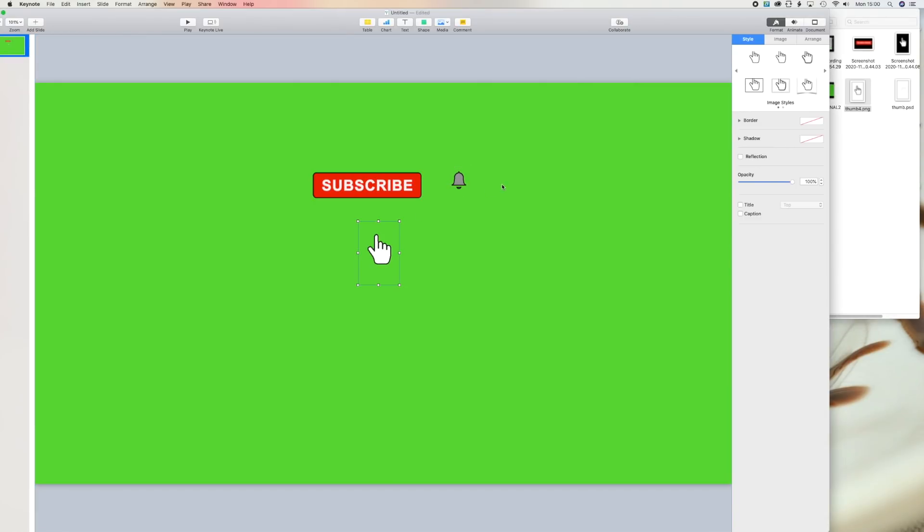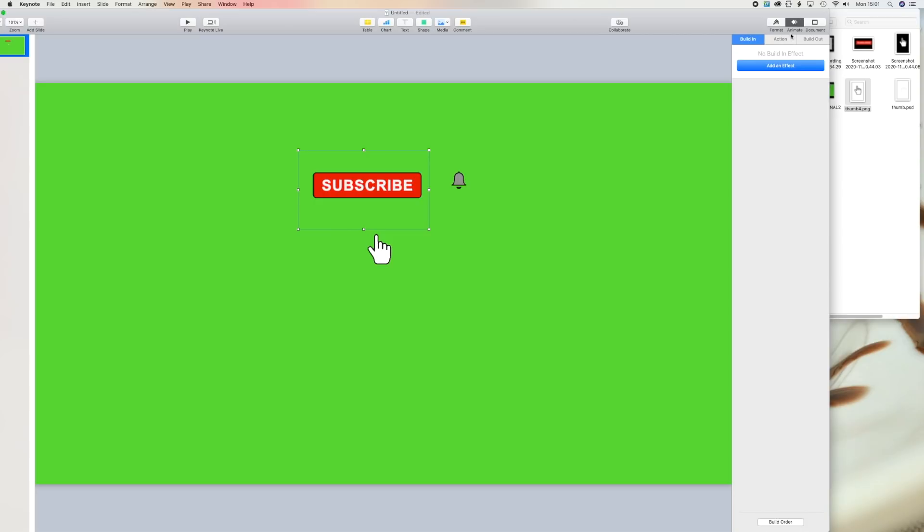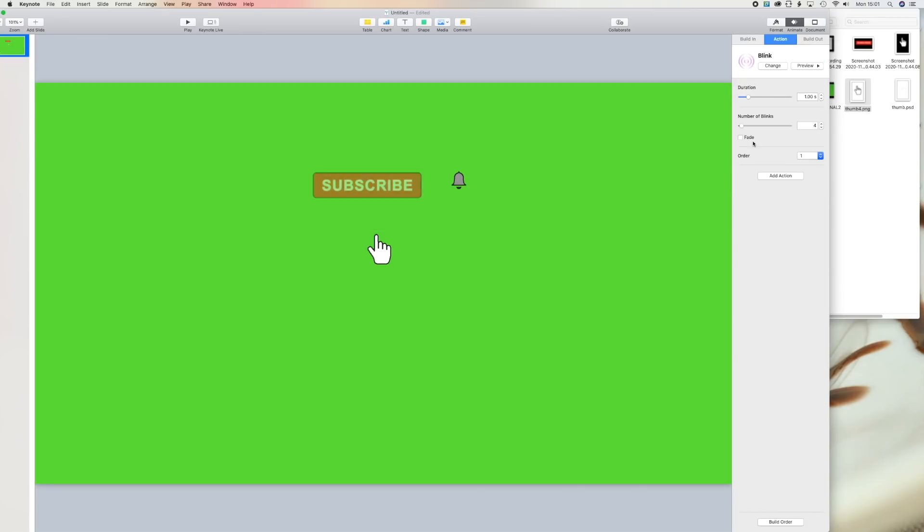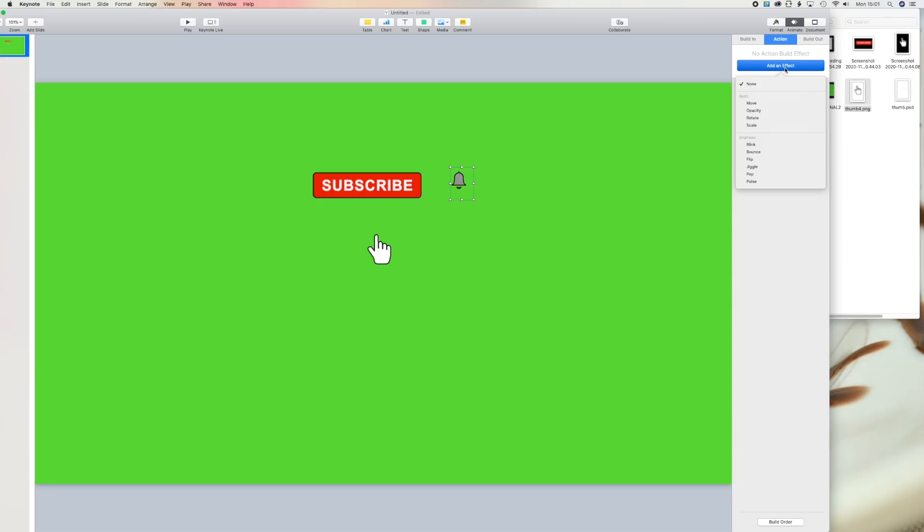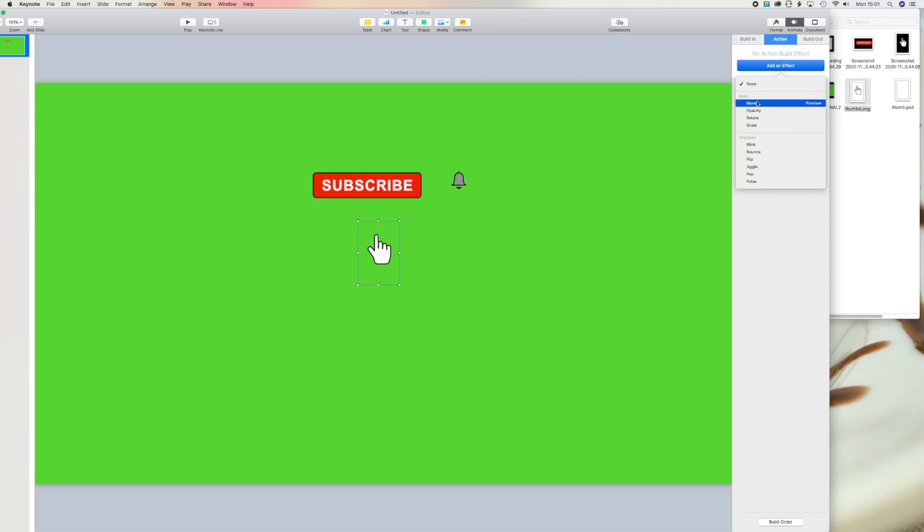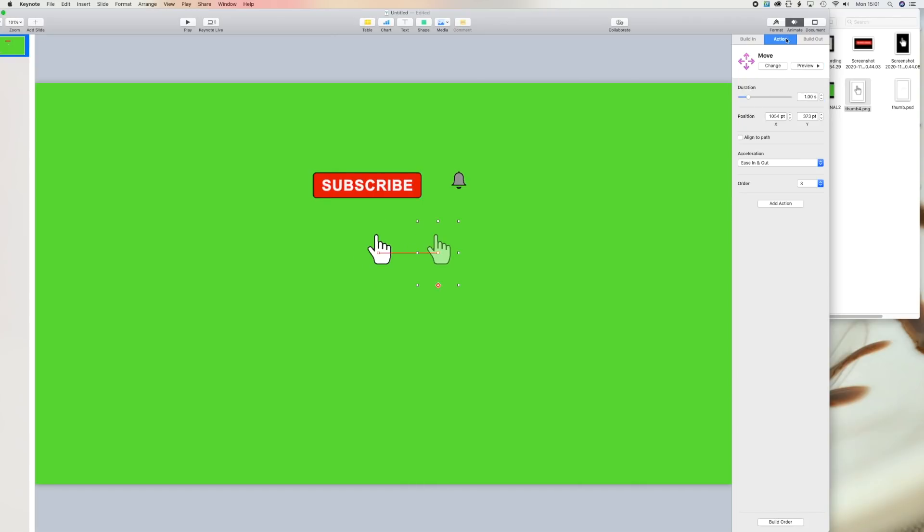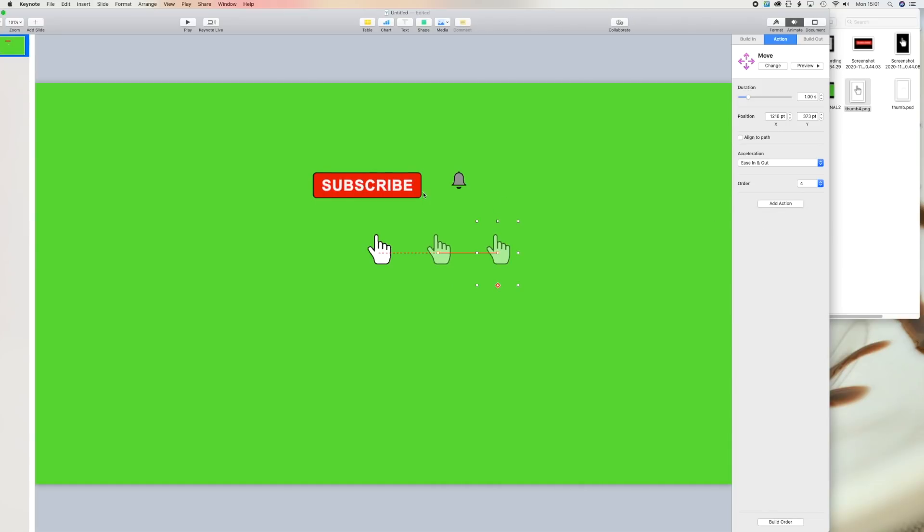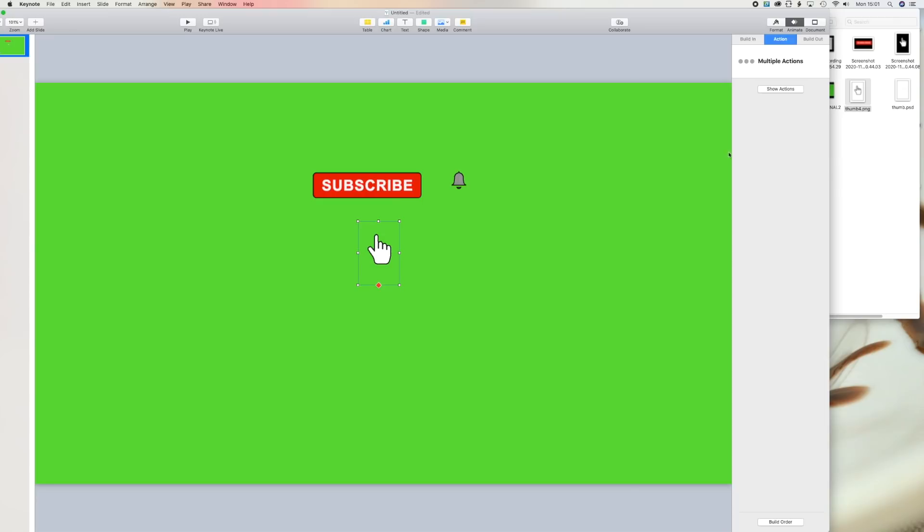So this time you want to create something more whereby the finger will click on subscribe and then the bell notification will jiggle. So again, go to animate, go to action, go to add effects and then go to blink and then do that one for the bell, add effects and then jiggle. And then the hand one is move. So you want it to do two things. So click on add and move two times. So now you can drag the middle finger to subscribe. Reduce the number of blinks anyway.